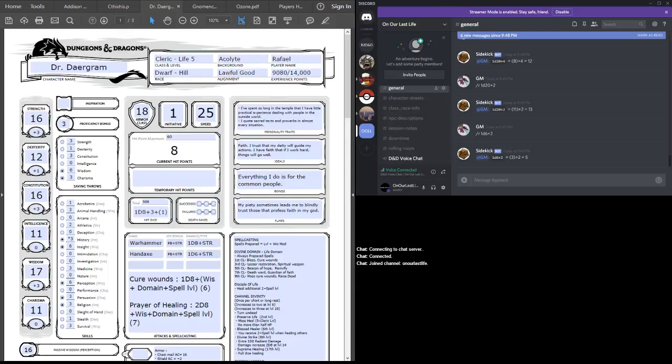Alright, oh! That crit, though. Oh, oh, I have to make constitution saving throws now. It's not easy fighting yourself.